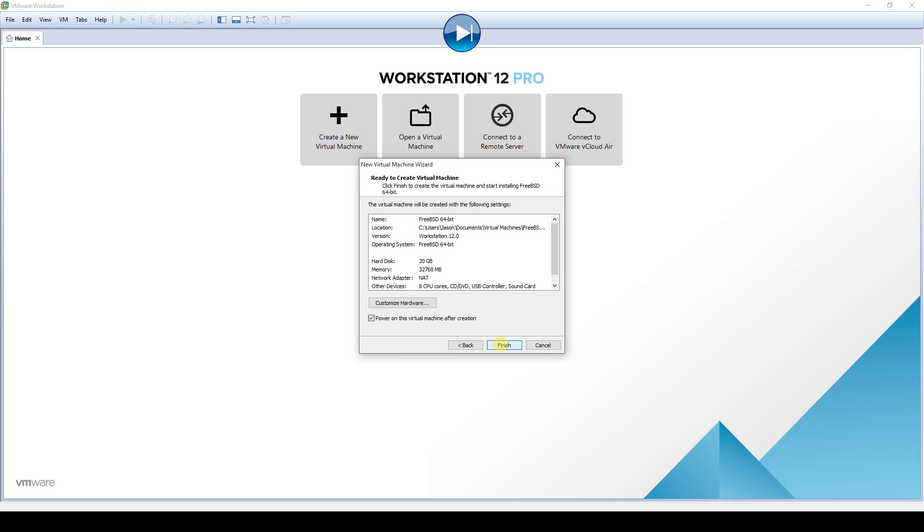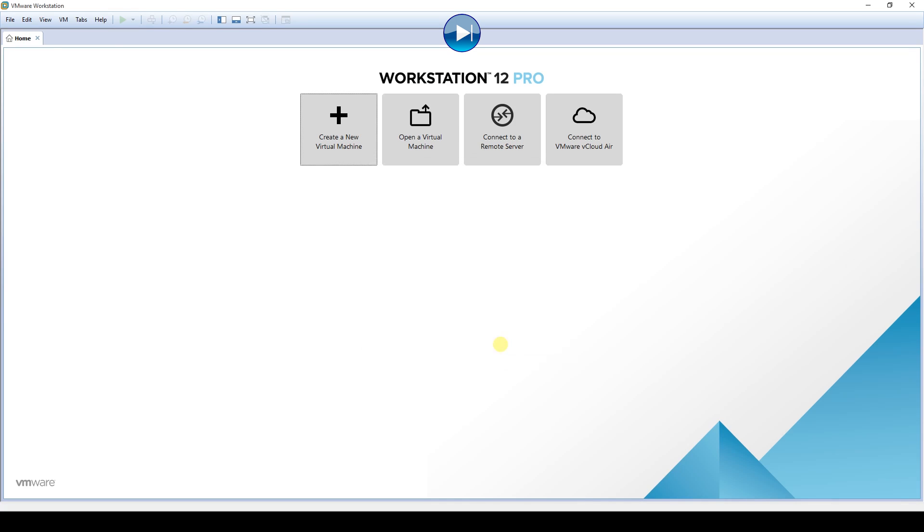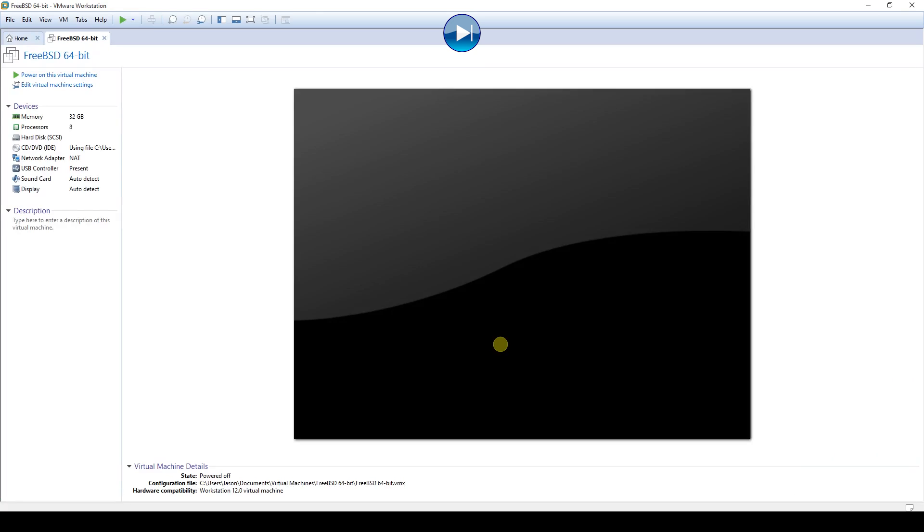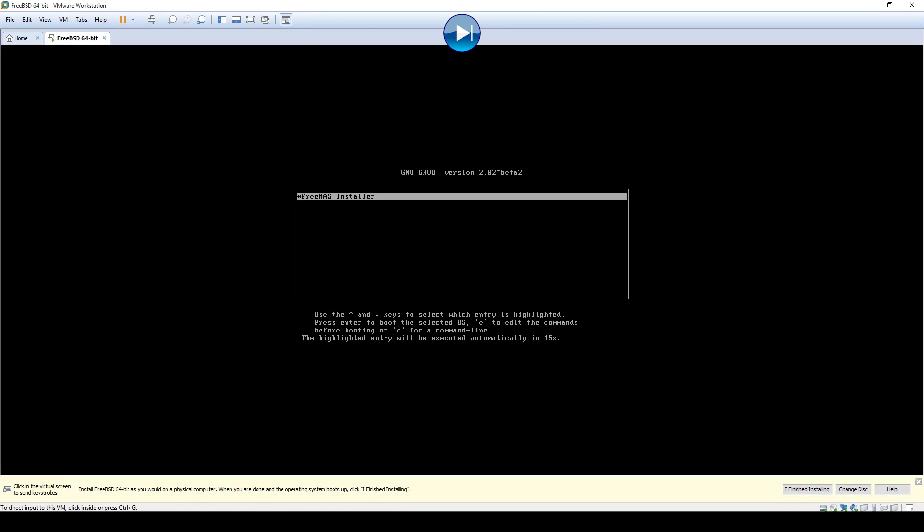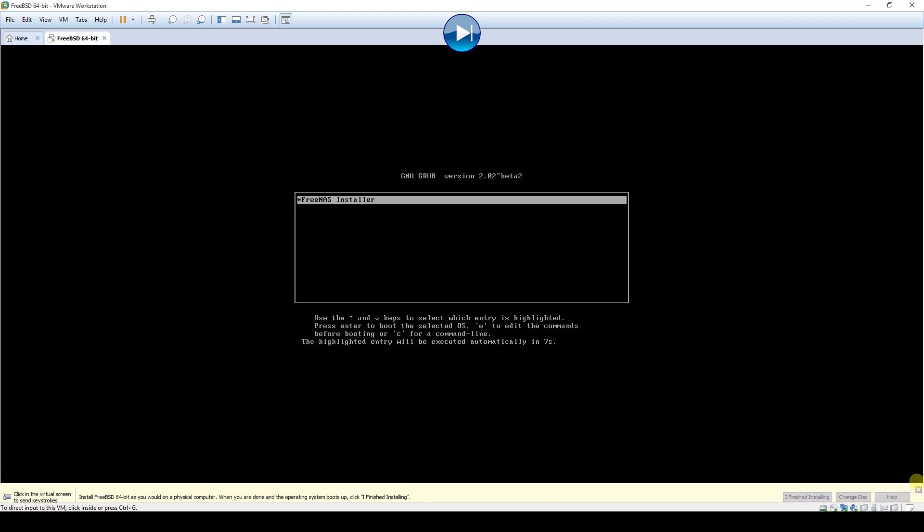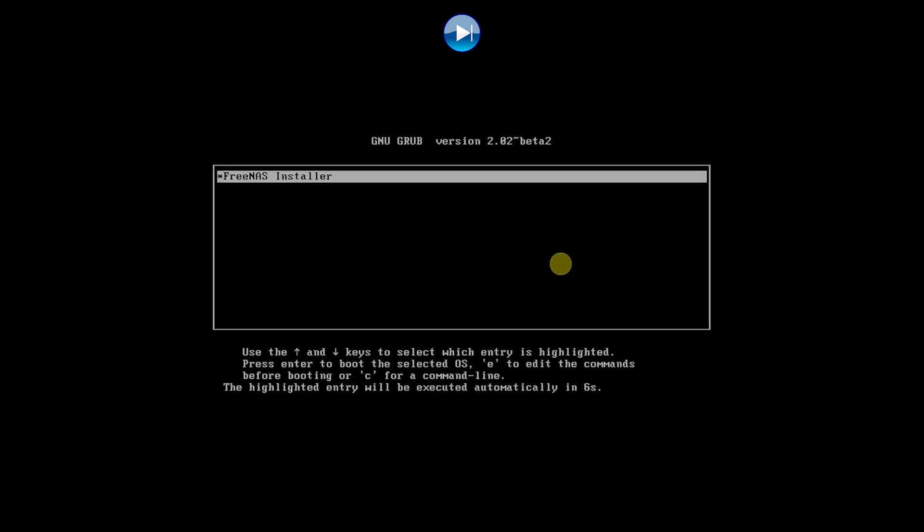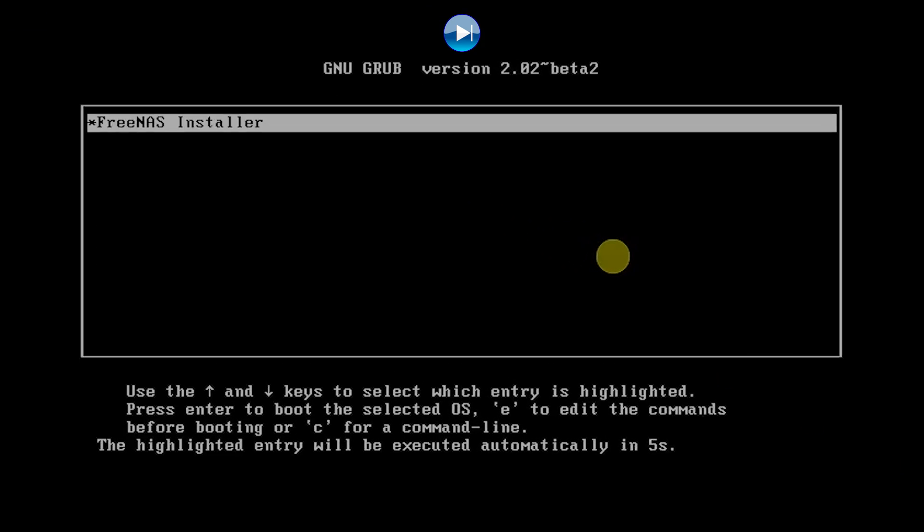It should come in an ISO file that you can then burn to a disk or USB drive and then use that to install it on your new server. After you get booted into the FreeNAS installation wizard, everything is fairly straightforward, so just follow the prompts and you should be completed within 5 to 10 minutes.